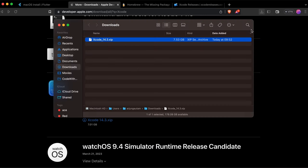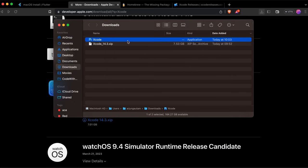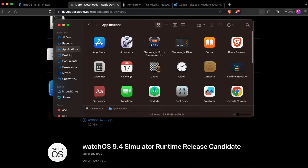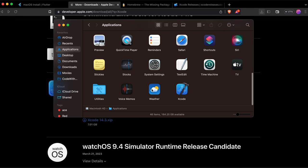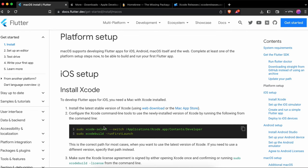Once Xcode is downloaded, go into Finder and double-click to extract the zip file — this may also take some time. Once extracted, drag and drop Xcode into the Applications folder. Then close the installer and go back to the Flutter documentation.